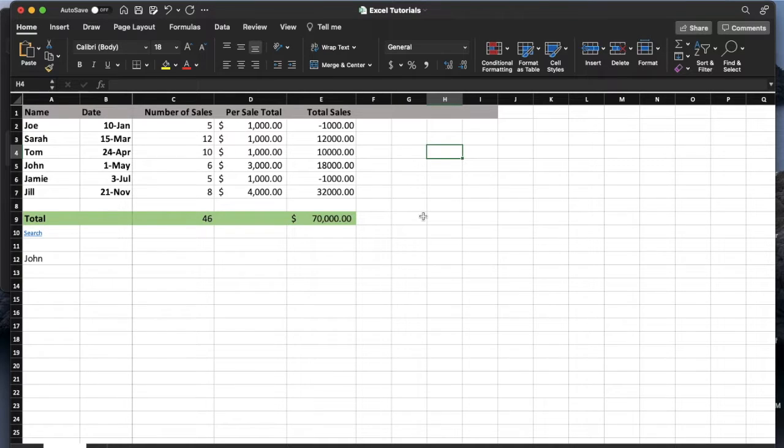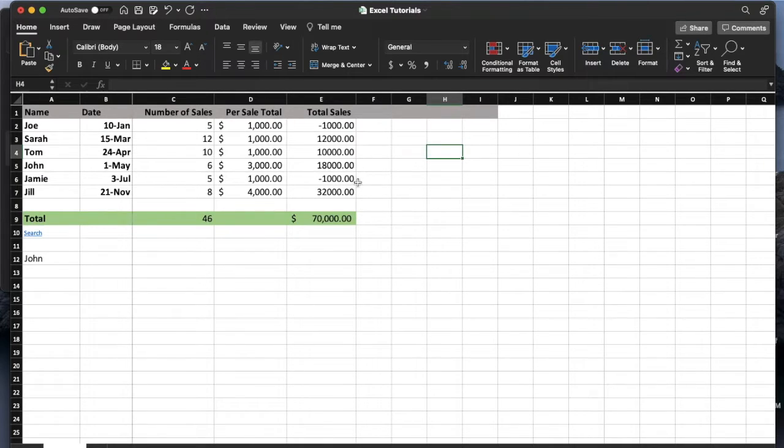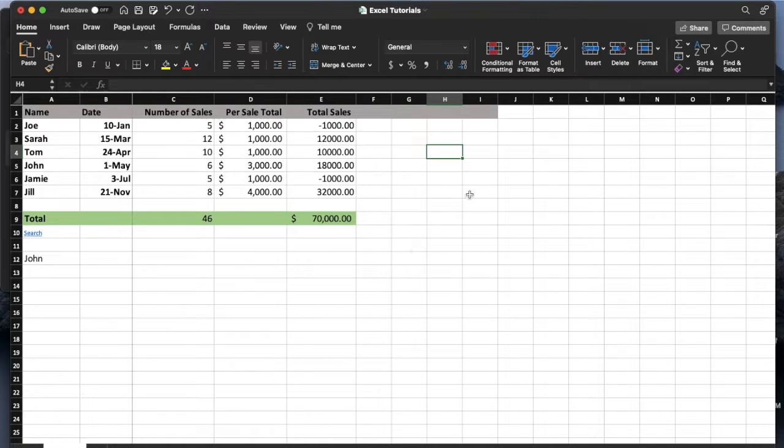In this quick Excel tutorial, I'm going to show you how to change the way negative numbers are displayed and use those nice accounting brackets for our formatting. It's actually pretty simple. Let's go ahead and jump into it.